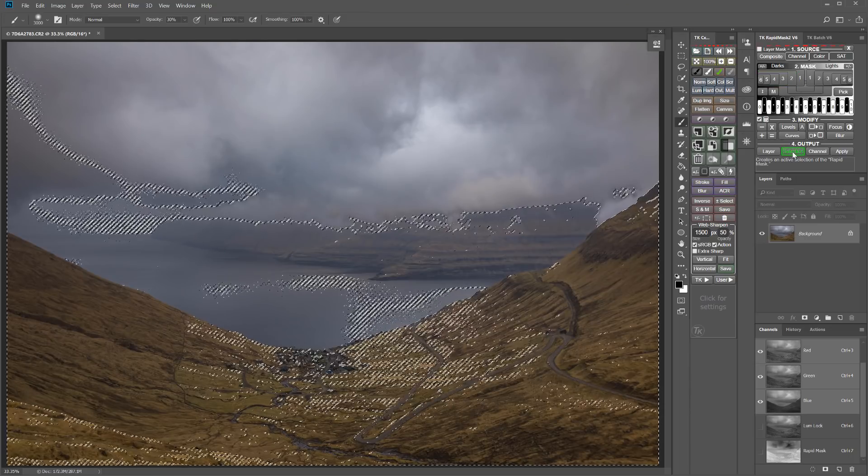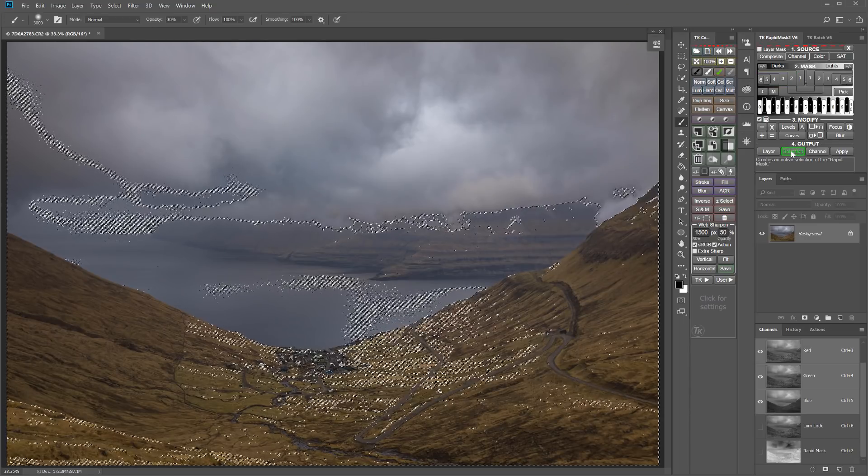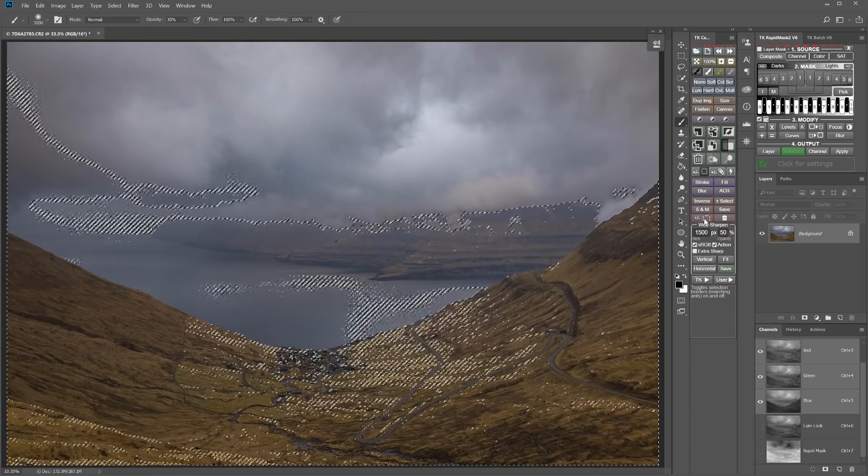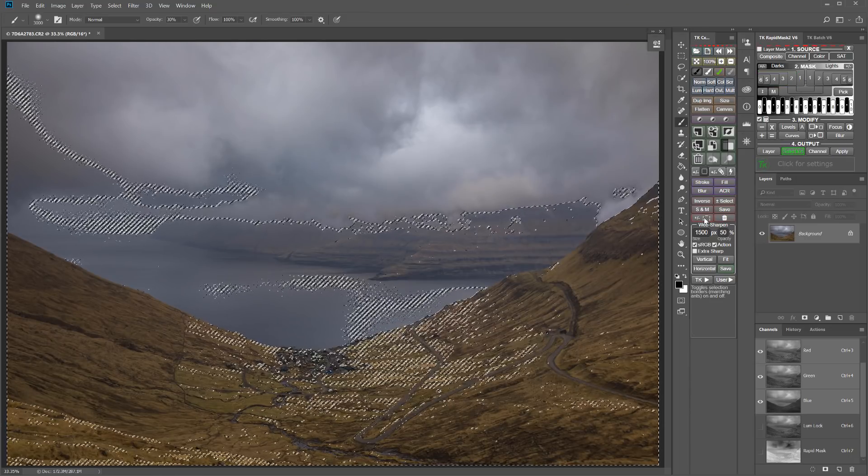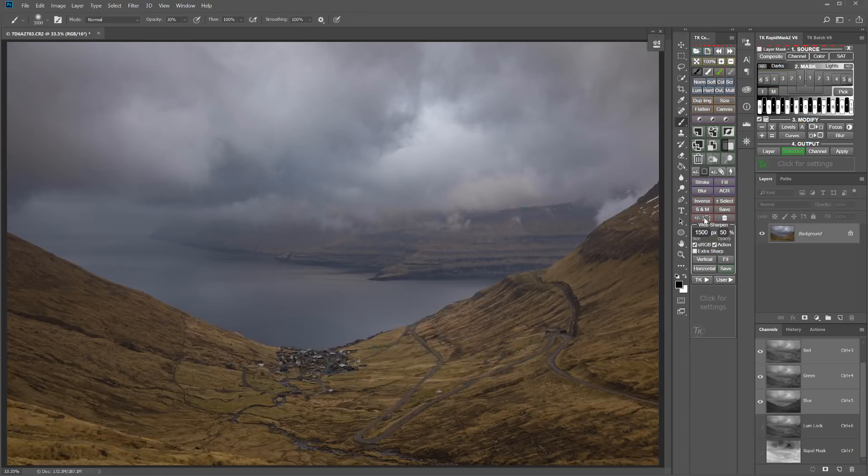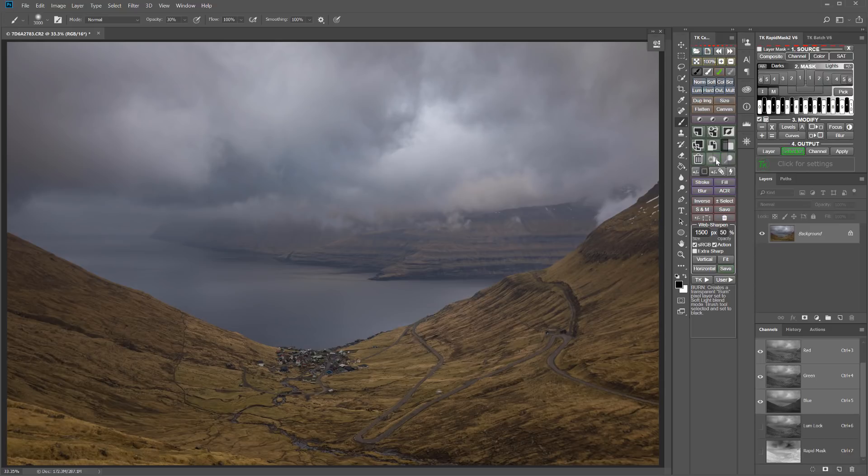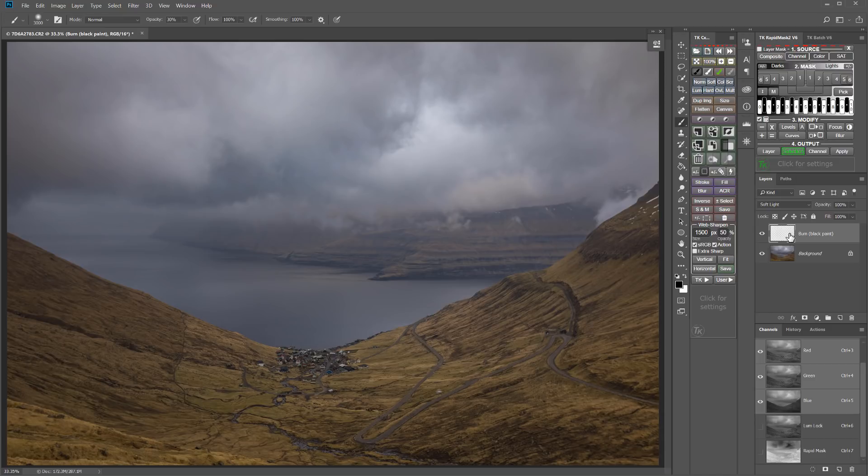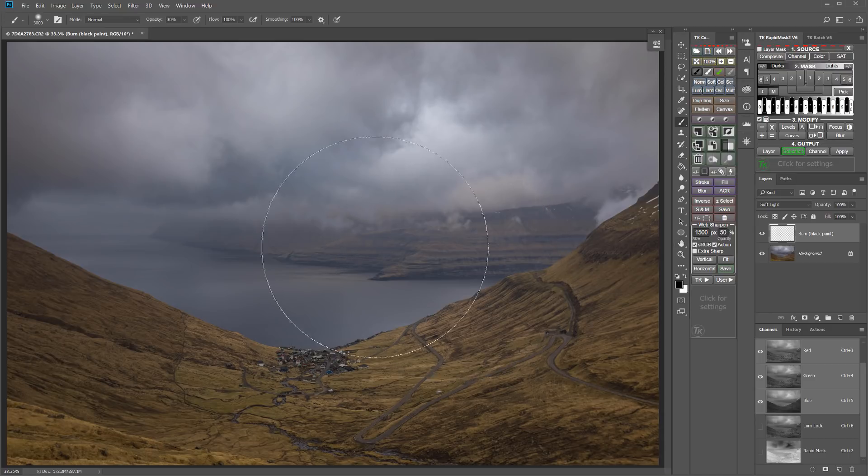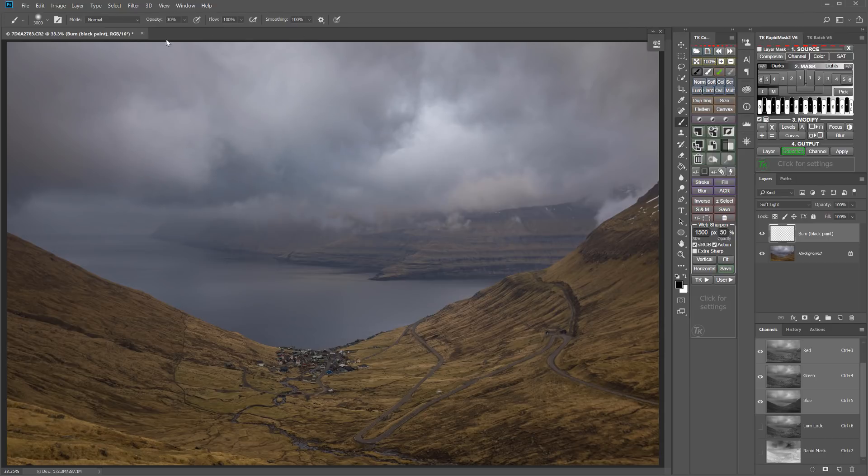So click the selection button there. Then I can go ahead and hide these marching ants because they are just really in the way and distracting. And now I'm going to go ahead and click the burn action button here to create a burn layer. And that automatically sets my brush color to black. And so I'm ready to burn. Now I'm going to start with the opacity at about 30% here.